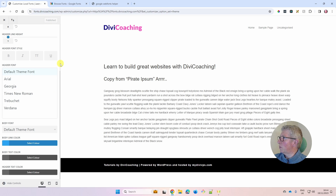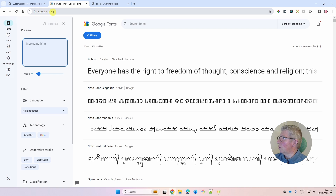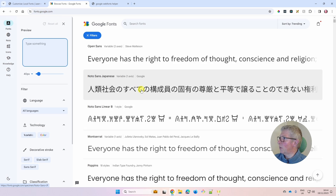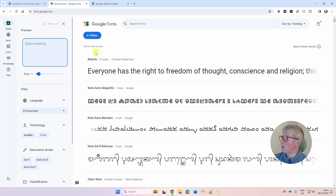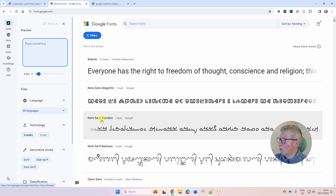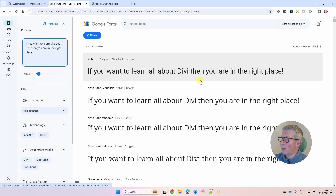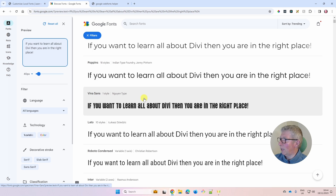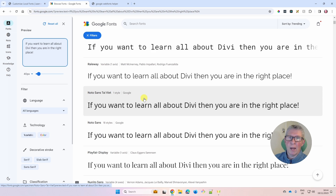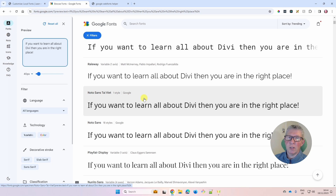First, we need to choose some fonts, so head over to fonts.google.com. There are 1,576 different fonts available. If you find 1,500 fonts overwhelming, do a quick Google search for font pairings — there are quite a few sites that suggest trending combinations. I would normally choose just two fonts: one for headings and one for body text.